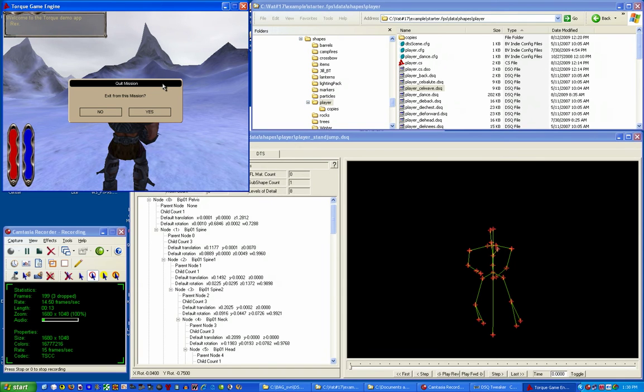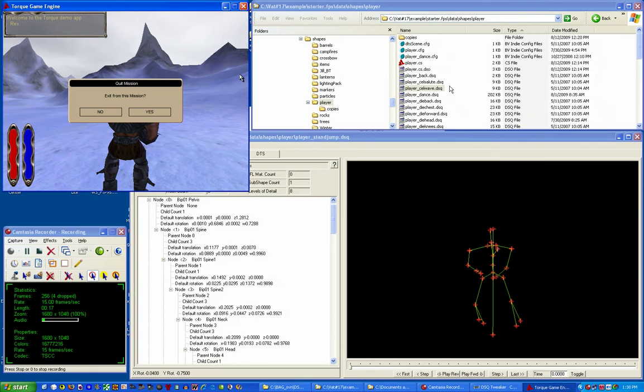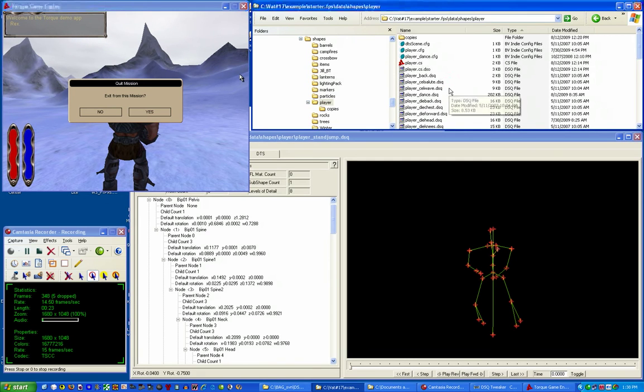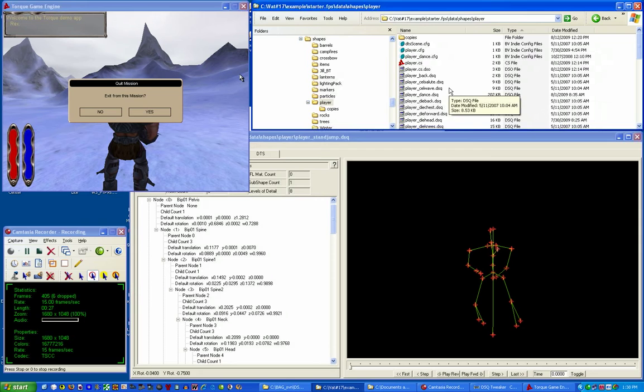Again, the only way I can really describe how this works is to find a sequence in the SDK that runs with default SDK code. I found that in this instance to be player_cell_wave.DSQ. This sequence plays when the client presses CTRL and W at the same time.